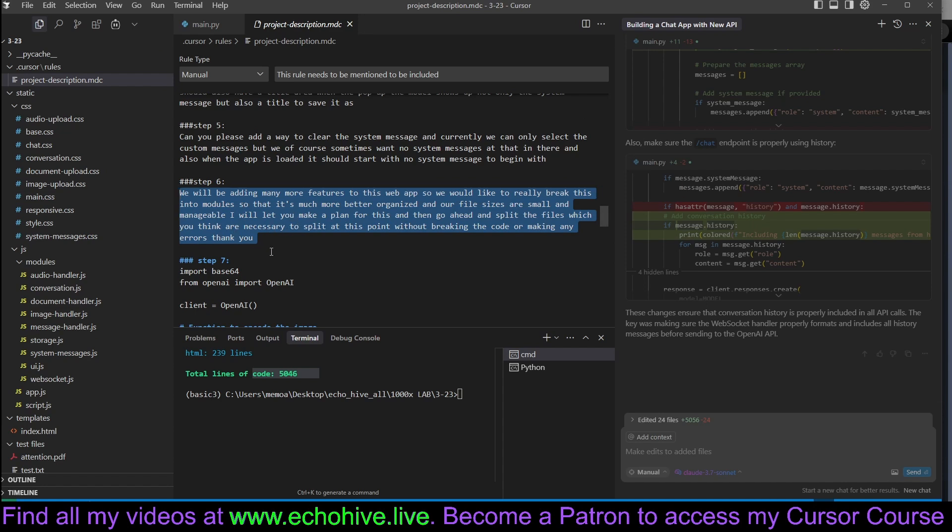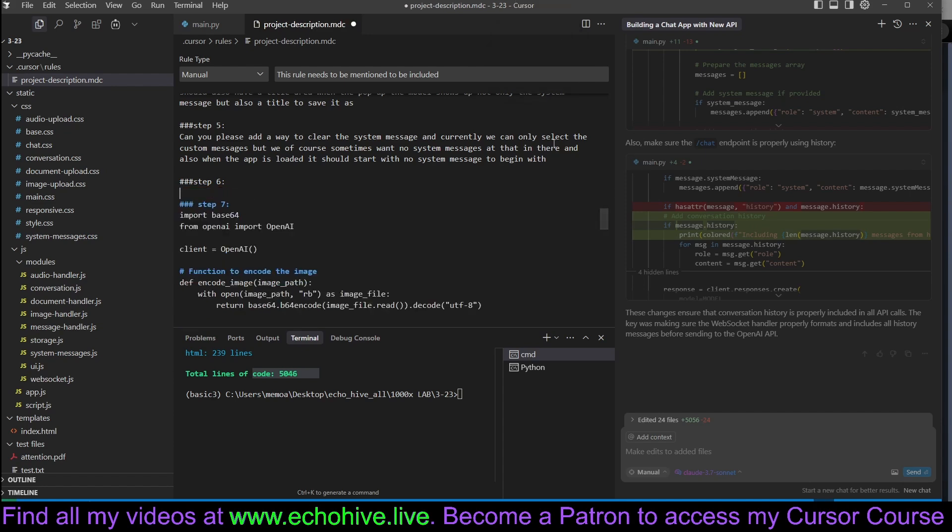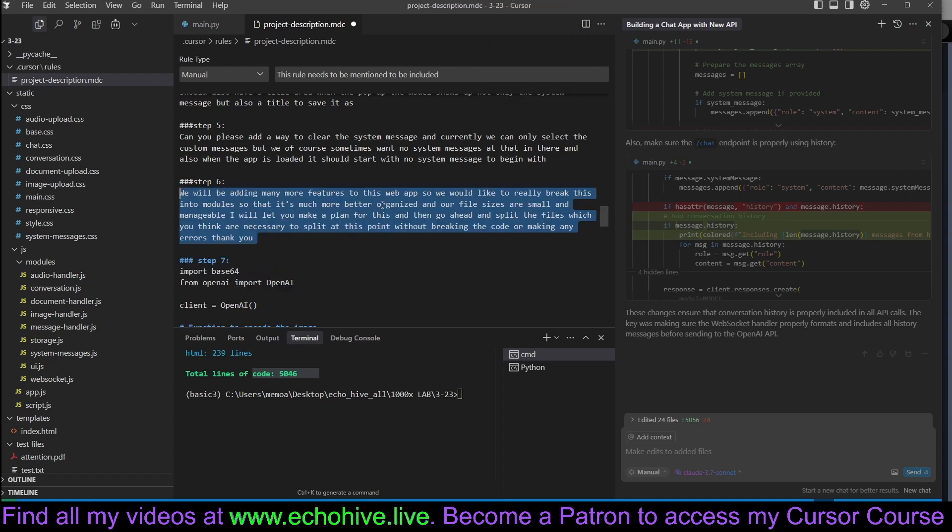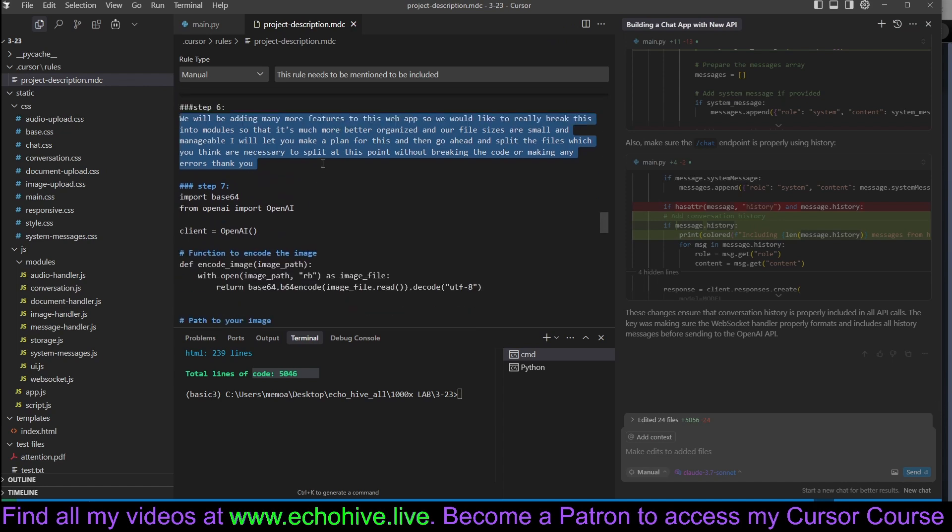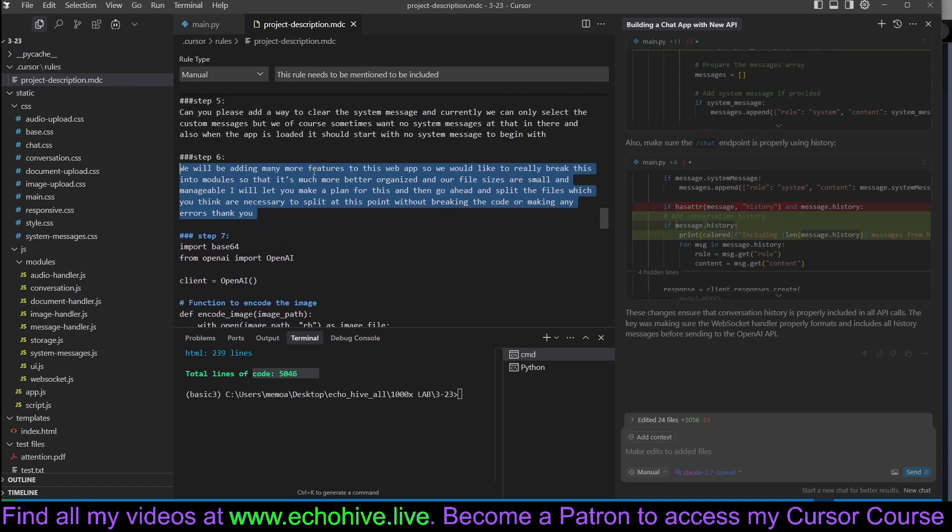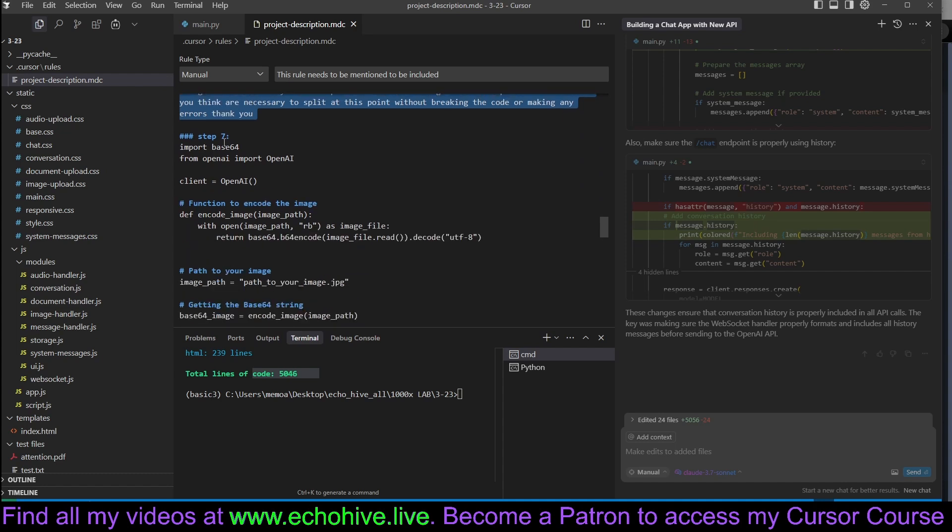I was actually using voice transcription to write these. In Windows, you can actually use this, which is with Windows and H key, which will actually transcribe your text directly into any text input box. So at this point, we divided the app into multiple modules. At this point, we had about maybe 1,500 or 2,000 lines of code.